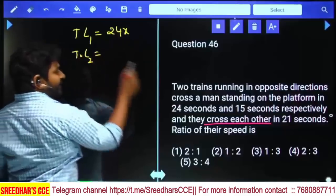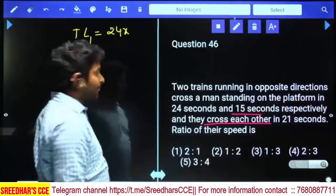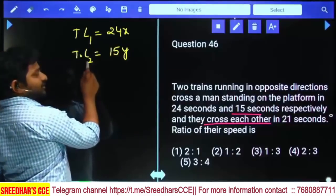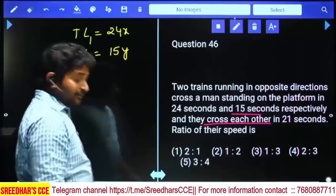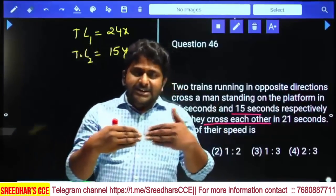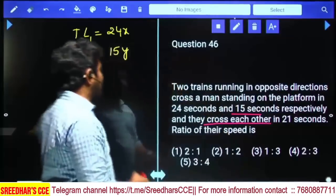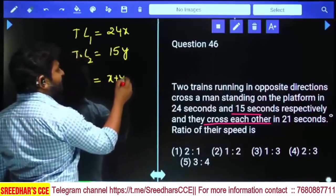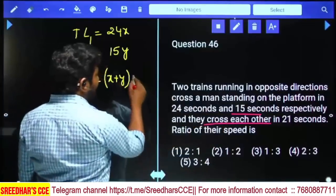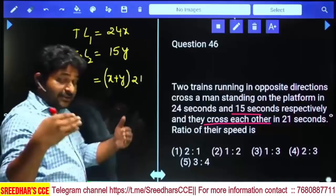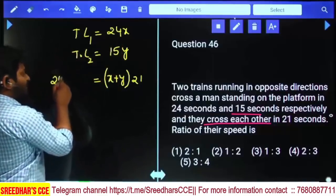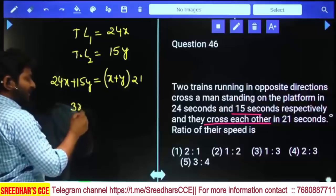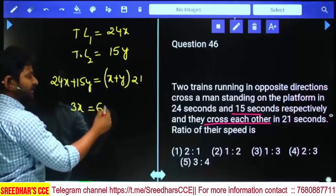The second train took 15 seconds to cross the man, so length of train 2 = 15y. When both trains cross each other, distance covered = length 1 + length 2 = 24x + 15y. Since they move in opposite directions, relative speed = x + y, and time = 21 seconds. So 24x + 15y = 21(x + y). Taking 21x to the left: 3x = 21y - 15y = 6y.